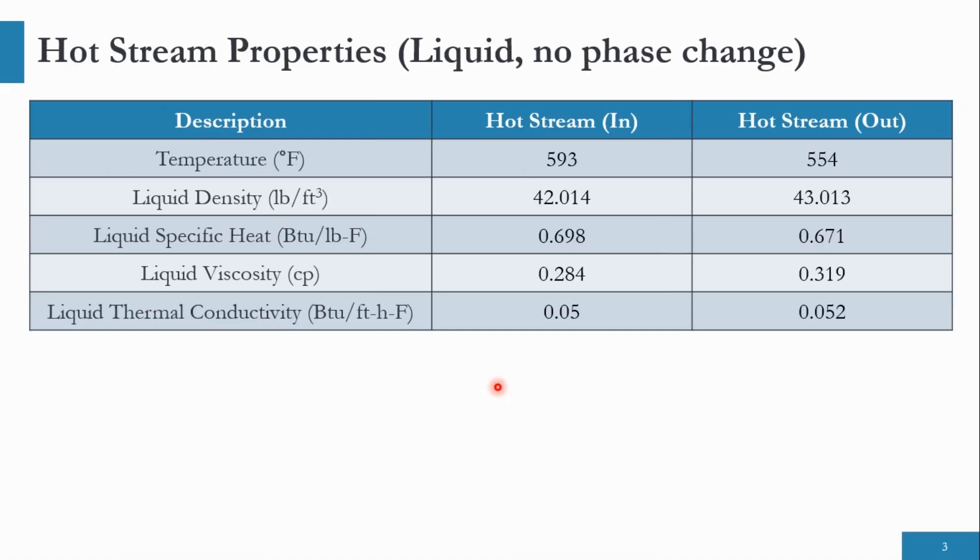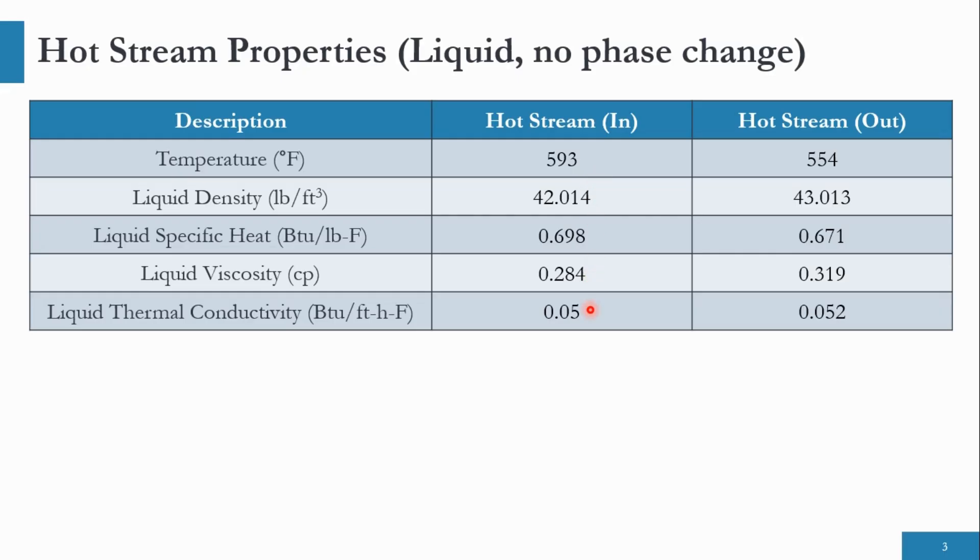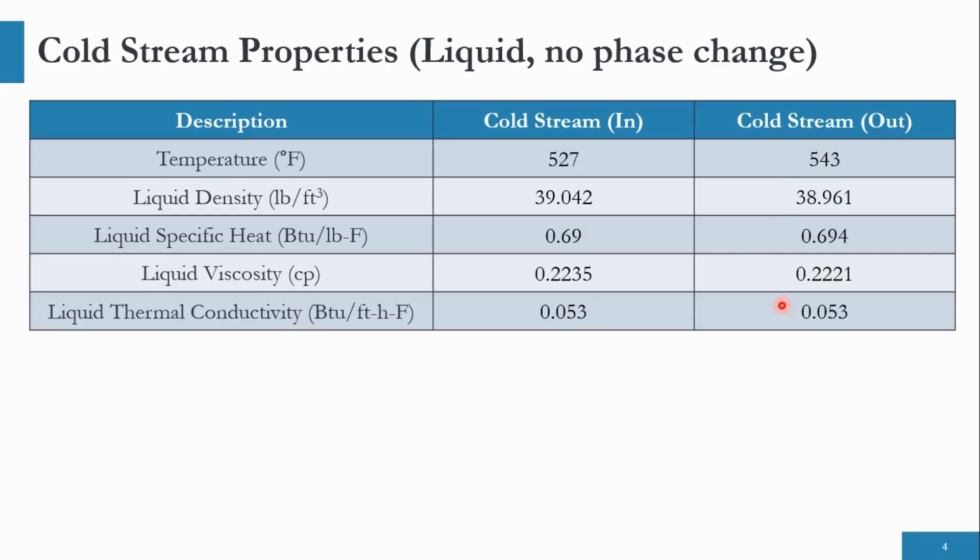This is the part which I was talking about, that we are not given the information about what is going in hot stream, what is going in cold stream. But we are given the property that for hot stream inlet, which is at 593 degree Fahrenheit, we are given the information about the liquid density, specific heat, viscosity and thermal conductivity. And for outlet, we are also given the properties. In the same way, for the cold stream, we are given the properties for inlet and outlet stream.